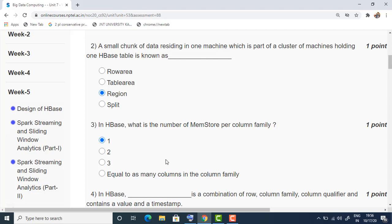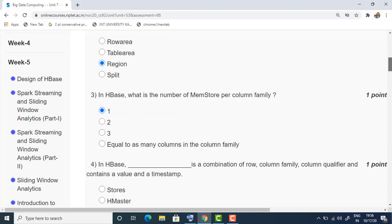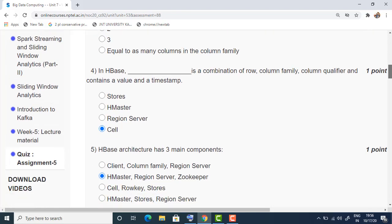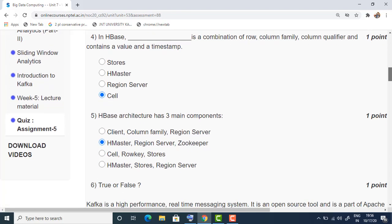The third question: in HBase, what is the number of MemStore per column family? There will be only one MemStore in HBase for each column family. So the answer is the first option.